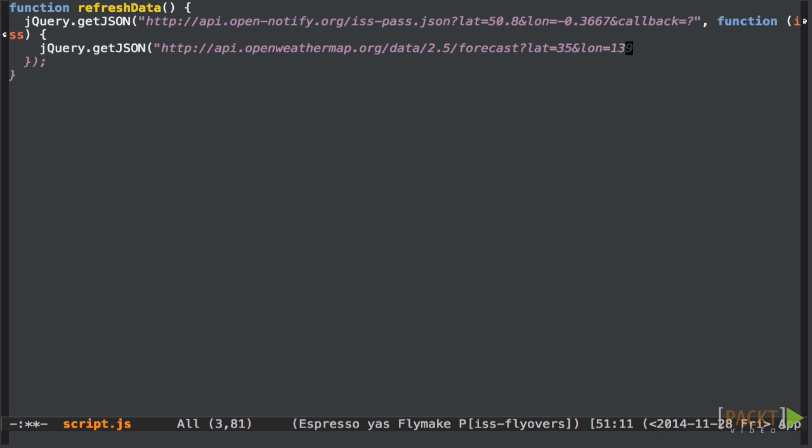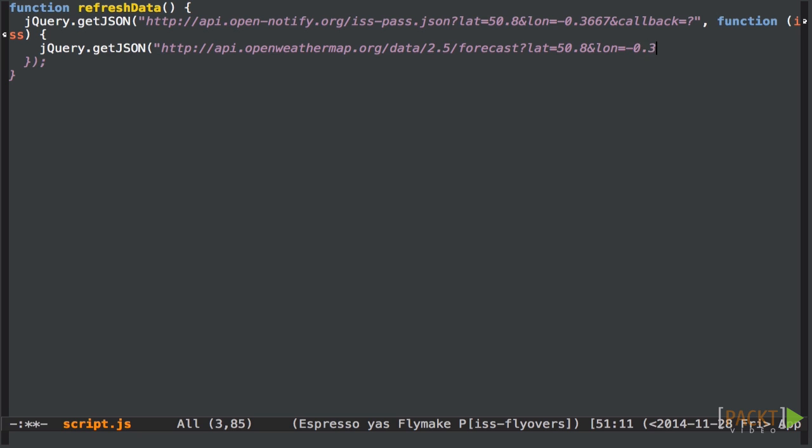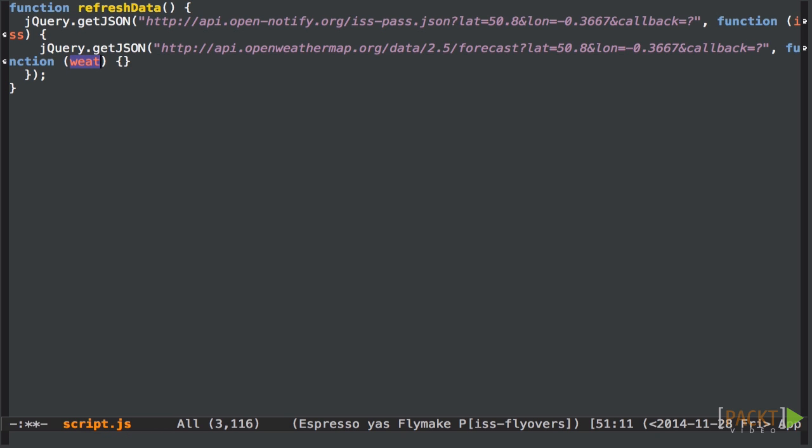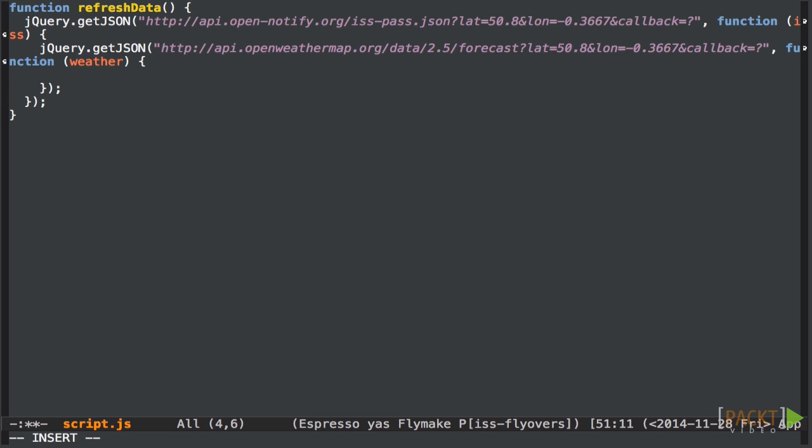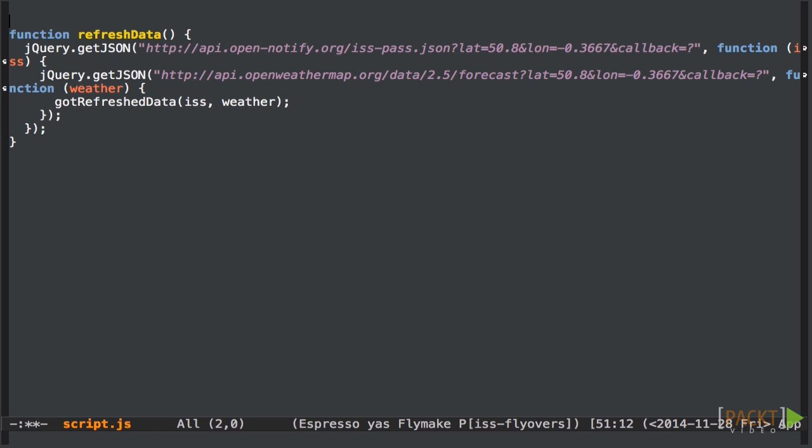And we're again going to hard code the latitude and longitude to Brighton. Now, the OpenWeather API can also take a callback parameter. So it works in jsonp mode. I'm going to do that again. And then we're going to take the result of that. And we're going to call a function with the results of both of those things. So with the ISS flyover data and the weather data. Right, let's create the function to be called.